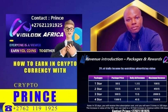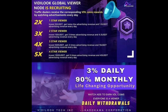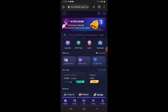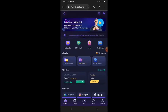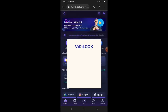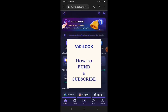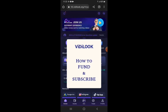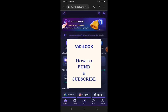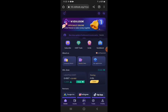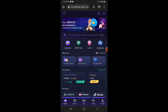Welcome to VideoLook. My name is Prince. In this video I'll be demonstrating how to fund your VideoLook account and subscribe for any of these Star Viewer packages. First I want to show you the Star Viewer packages available.